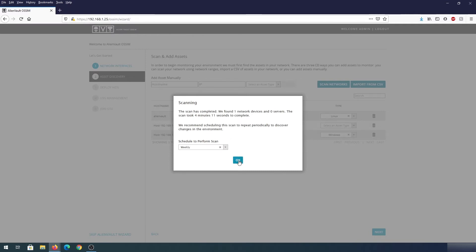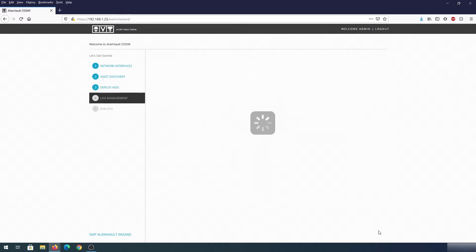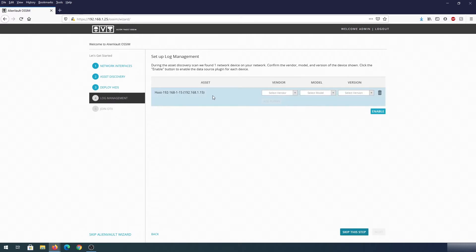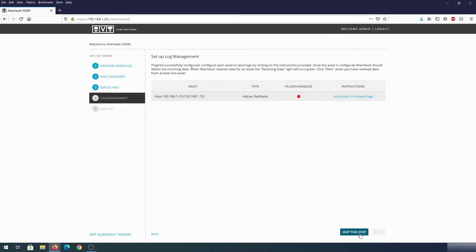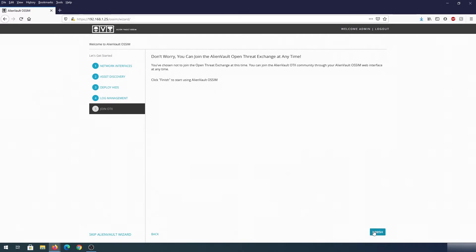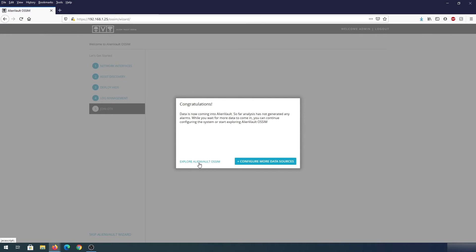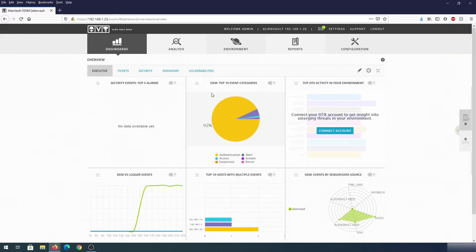I'm going to leave the scan schedule as default — weekly — and press OK, then Next. If this is a domain environment, you need to type domain credentials to install the HIDS agent; you can expand that and choose specific hosts. I'm going to click Next for now. Here we can enable log management — I have a switch on my network so I need to specify the vendor, model, and version, then click Enable. I'm going to skip the OTX step for now and click Finish. At the pop-up I'll click 'Explore AlienVault', uncheck data sharing, and click Save.